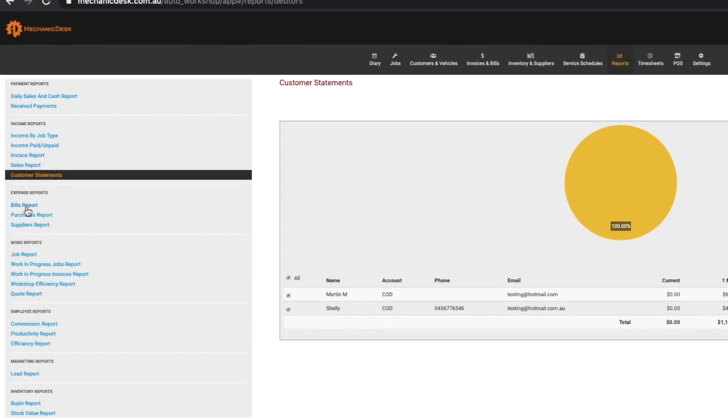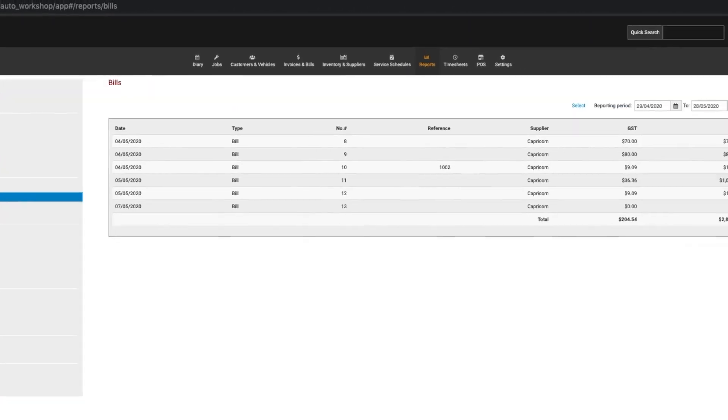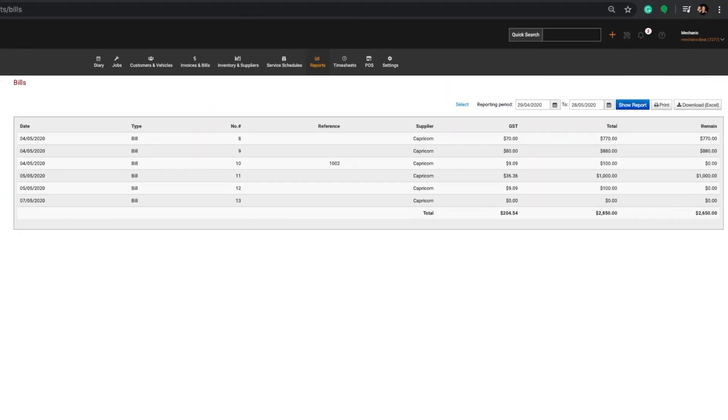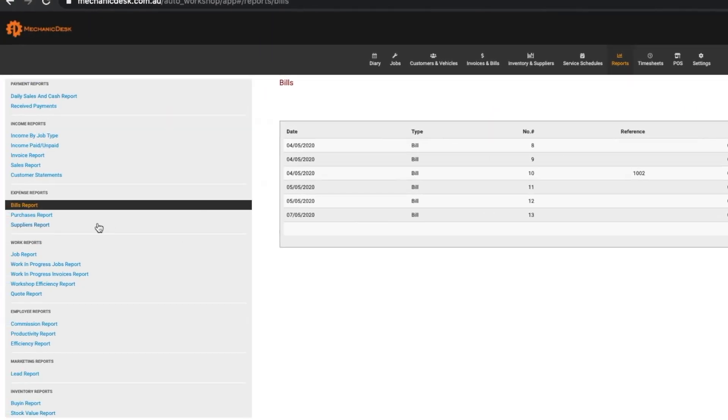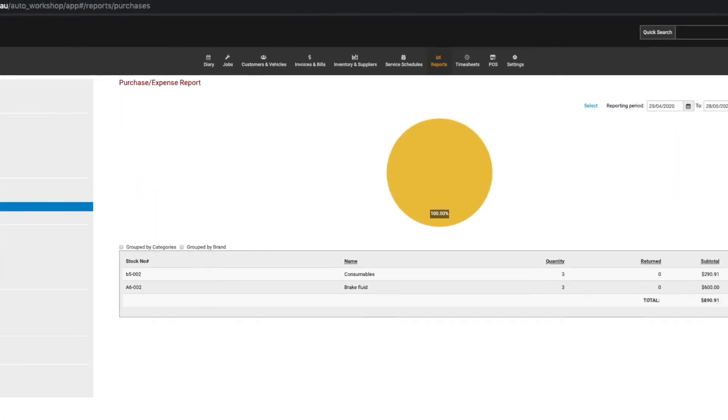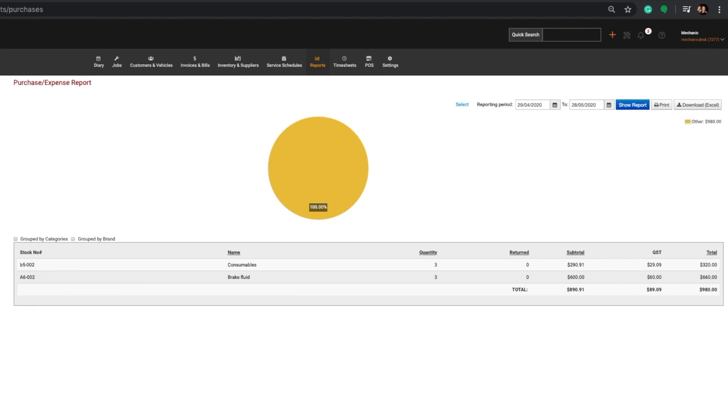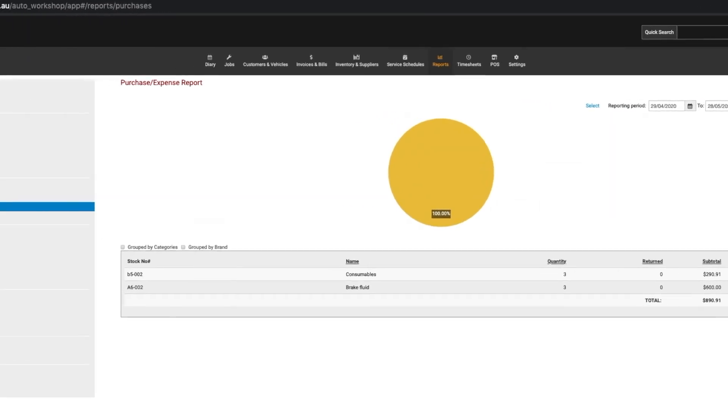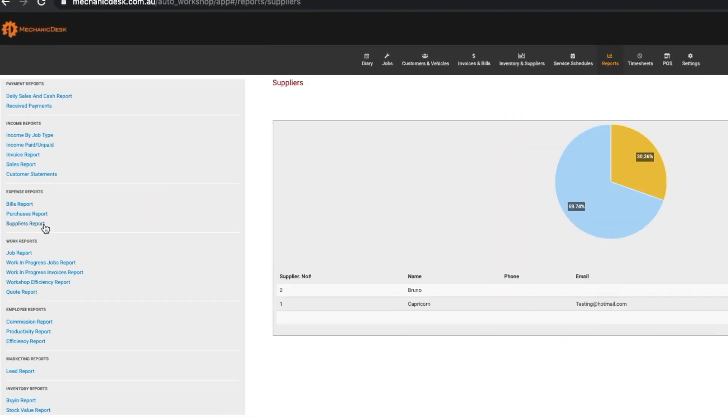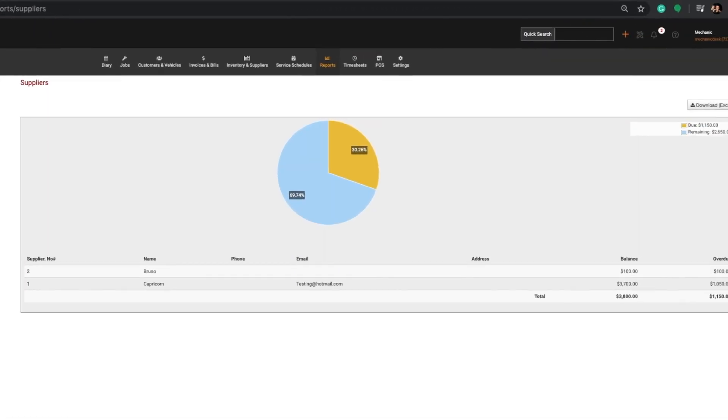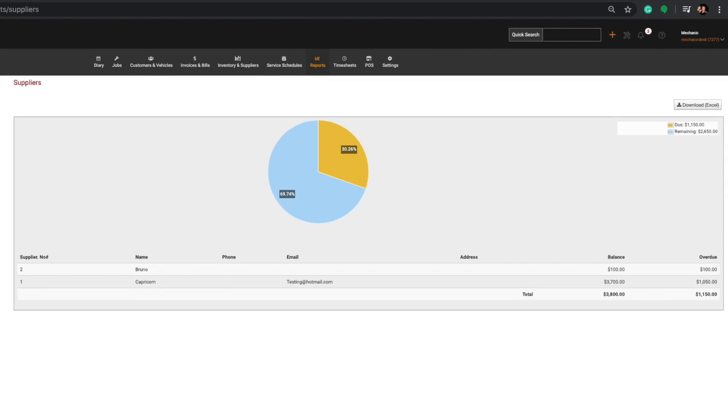The Bills Report shows a list of all bills for the designated period. The Purchases Report lists all purchases made in the report period including any returns. The Suppliers Report shows any amount owing to the suppliers.